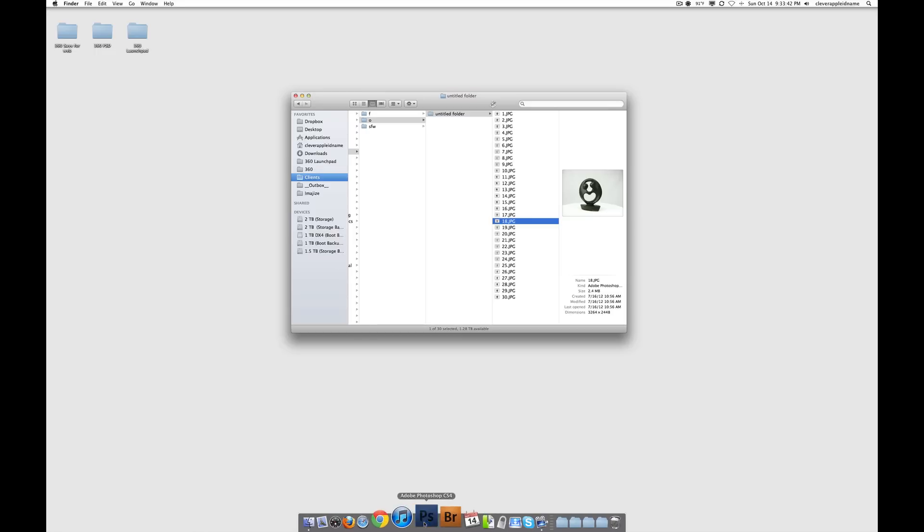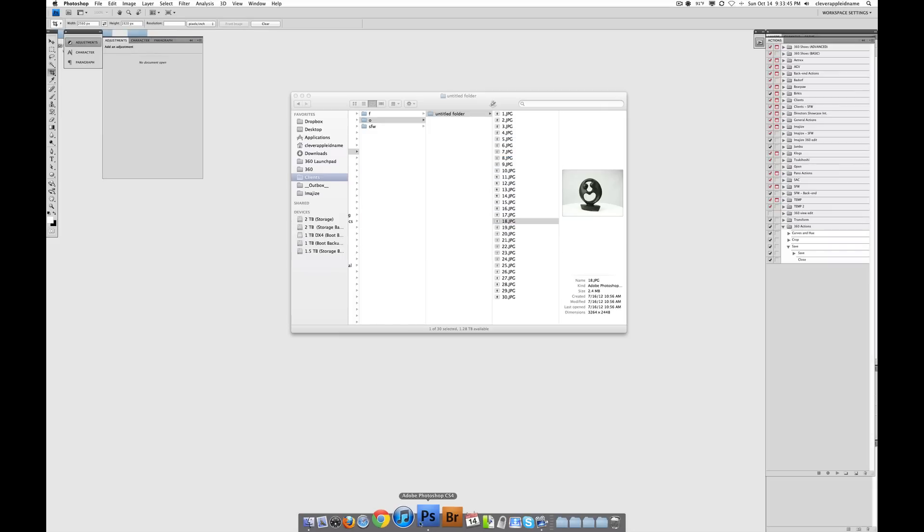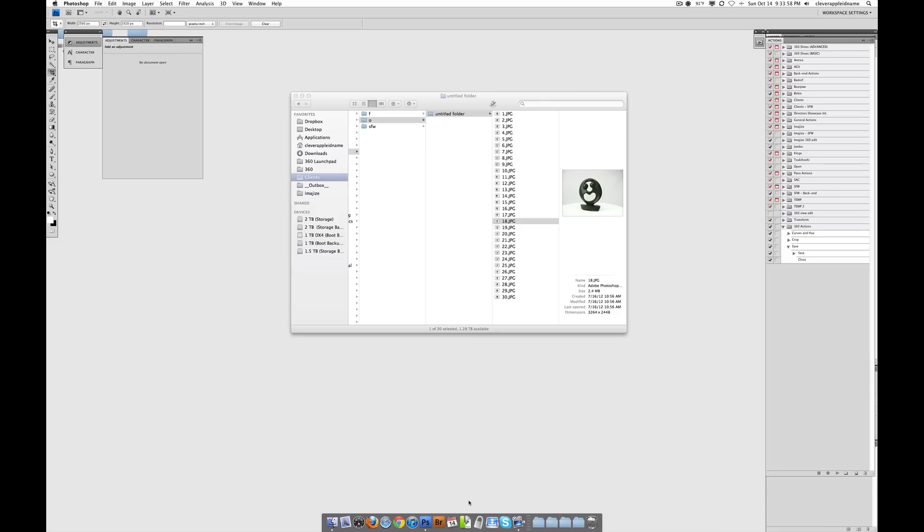And now when we open it back up, you'll see that the actions are there. Now, if we didn't quit Photoshop and we kept working and maybe a day or two later Photoshop crashes, if we forgot to quit before it crashed, then all those actions we made will get lost. That's going to suck.